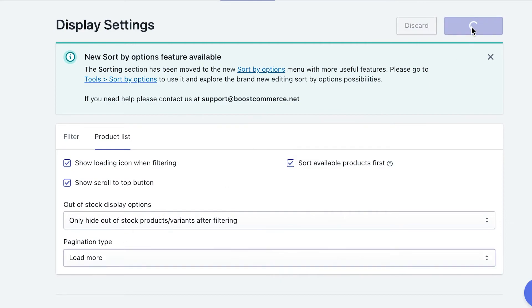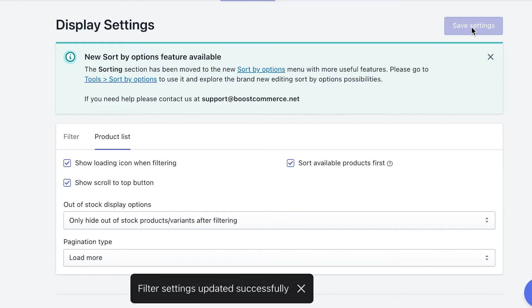A heads up, please remember to click save settings after you finish all changes. That's all for the display settings.